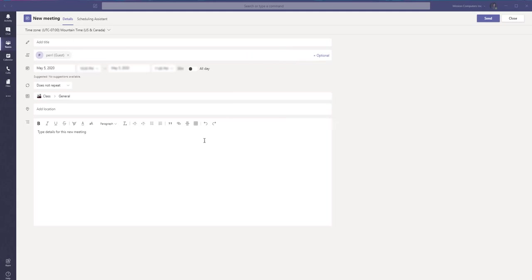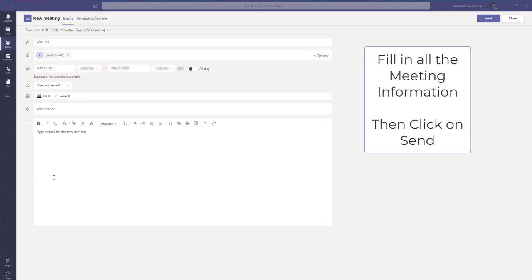Okay, so you set up this meeting as you would any other. So fill in the rest of the meeting information and then click on send so everybody is notified of that meeting.